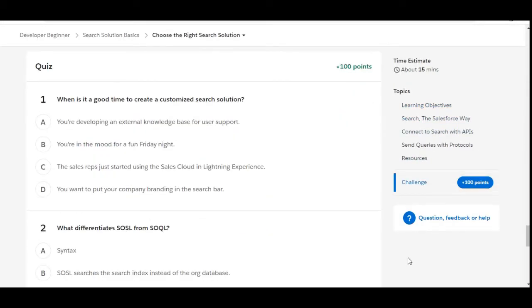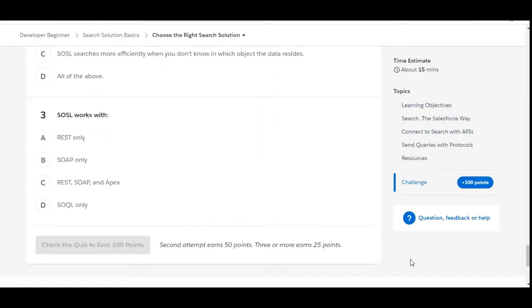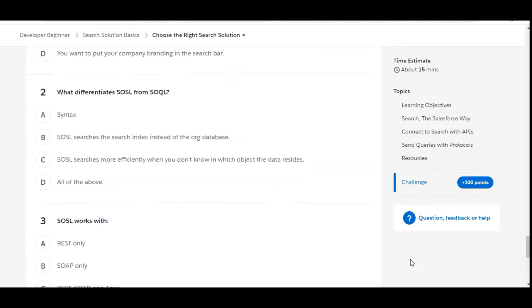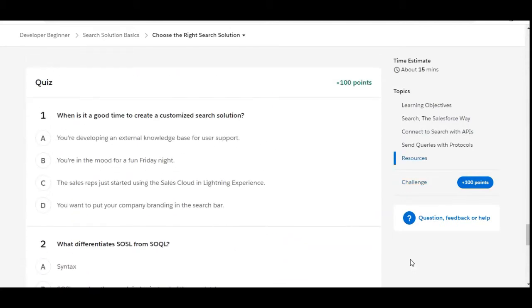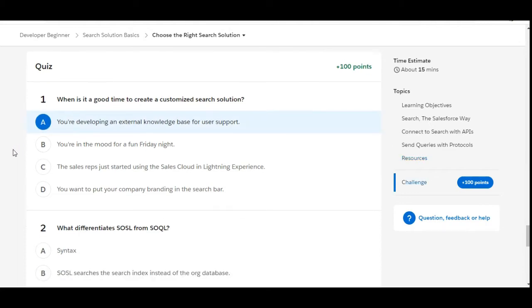There are some theory questions in this challenge. Let's solve the first one: When is it a good time to create a customized search solution? The first option is you are developing an external knowledge base for user support. So this is the right option—A is the right option. Let's move to the second question.